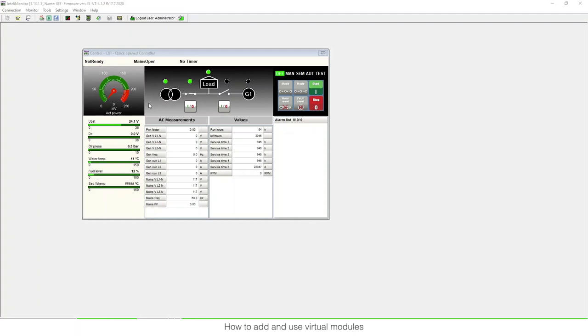Hello everyone, my name is Ruben. I work as a product manager at ComApp Prague headquarters, and in this video I would like to show you how to use add and add virtual modules in ComApp controllers.